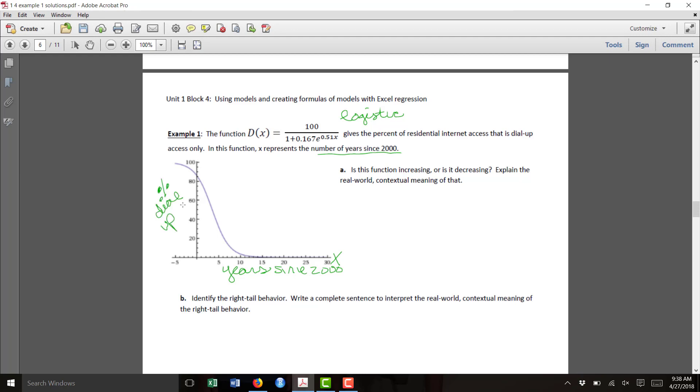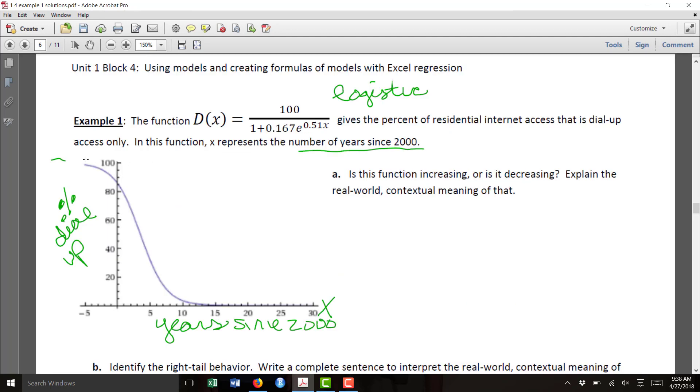So notice it peaks at 100. That is actually the high-end limit of this function. They can't have more than 100% of the people using dial-up, and it also is minimum at 0. It can't get below 0% of the people using dial-up.